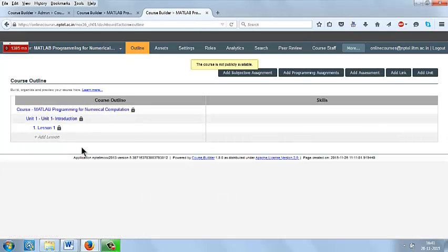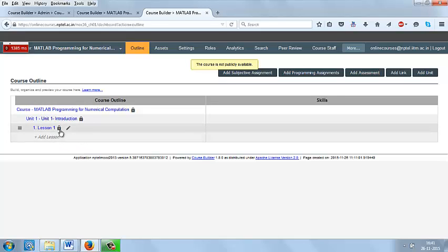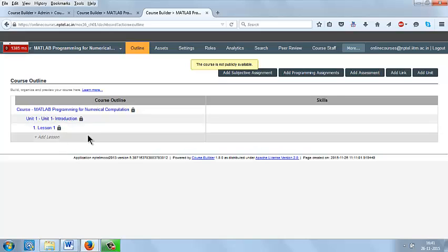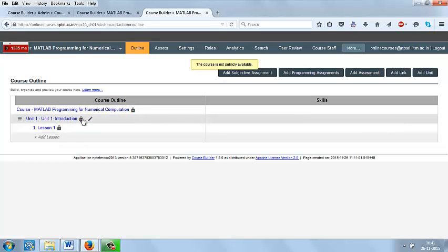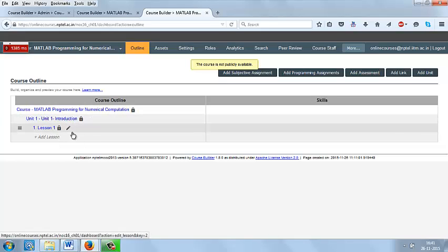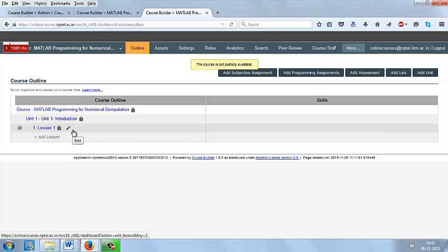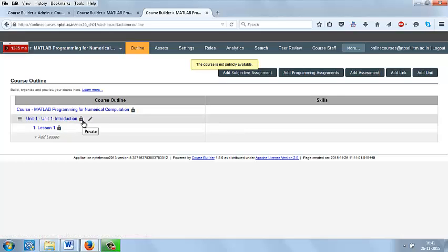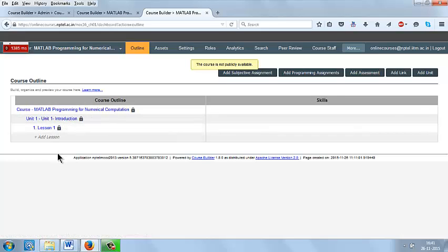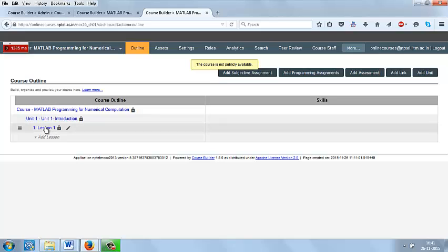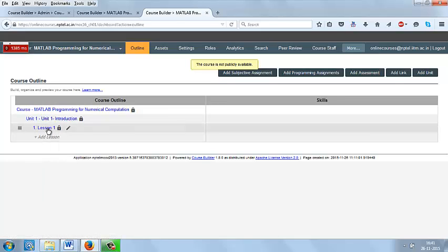You can see the lesson under the unit 1. If you made this lesson private and keep the unit as a private mode, then the students can't able to see the lesson in the course page since the unit is kept as private. So be sure whether the unit is in public mode and public the lessons. Once you click this lesson, you can be able to see the video there.